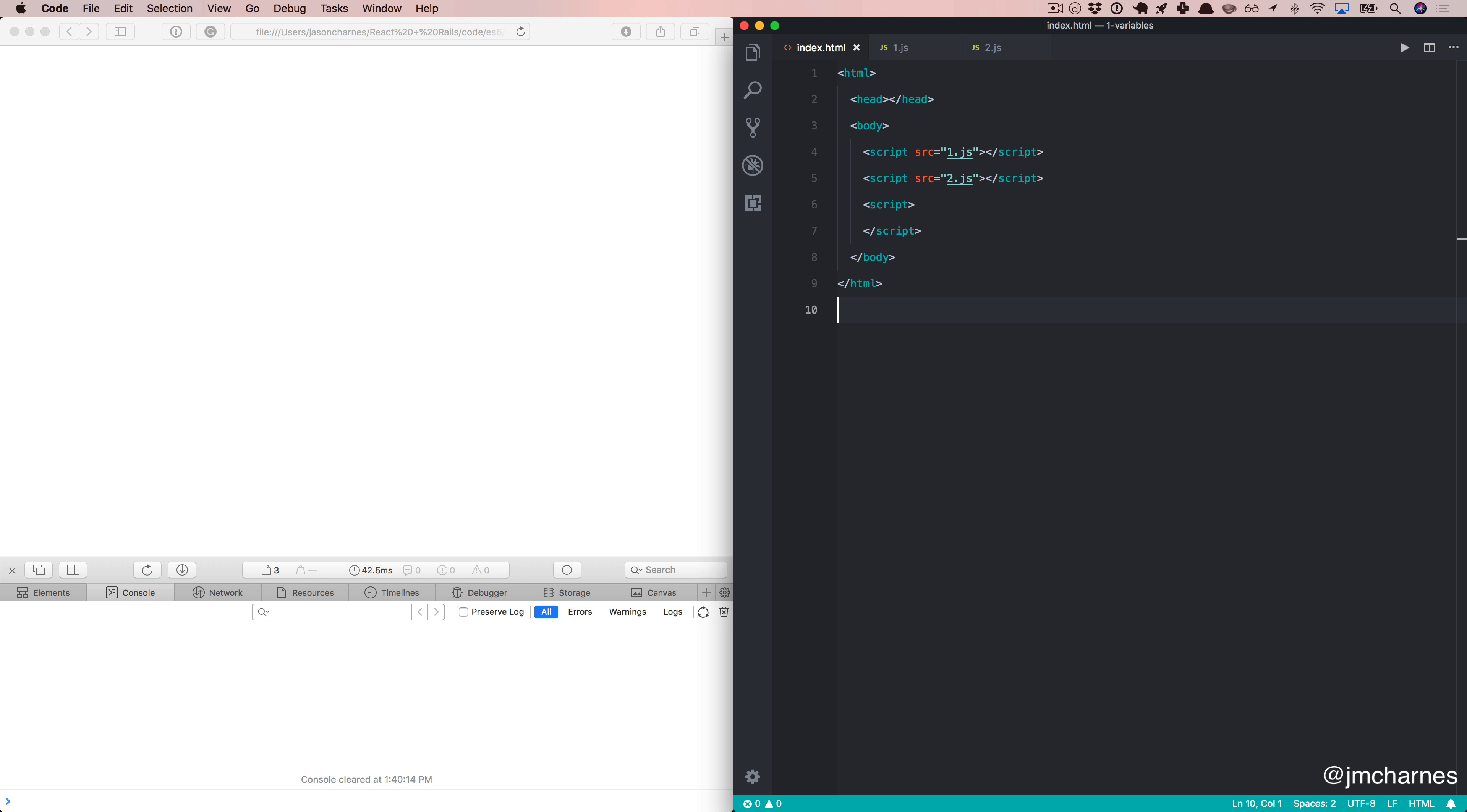Let's talk about JavaScript variables. Specifically, in ES6, two new keywords were introduced. They're called let and const. Before we dig in and look at those, let's start with some ES5.